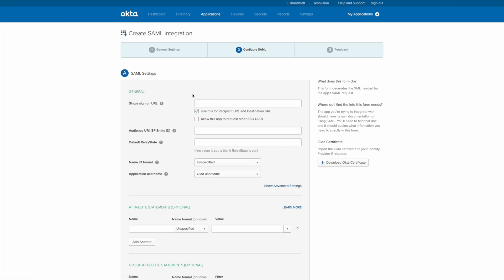Now we need the single sign-on URL and the entity ID which is exactly the URL we just copied a second ago. So just paste that here and the same for the entity ID.